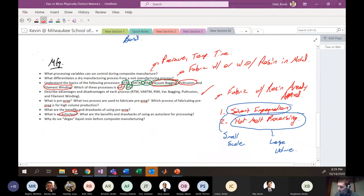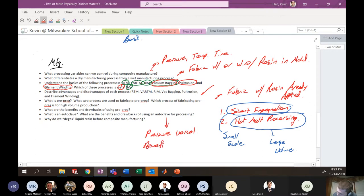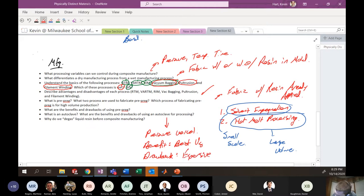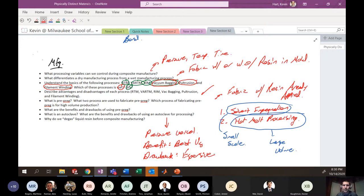What is an autoclave and what are its benefits and drawbacks? An autoclave is basically a large pressure vessel. The benefit is that it produces the best fiber volume fractions. The drawbacks are that it's very expensive — both as a capital expenditure to install and expensive to operate: filling with nitrogen, running vacuum pumps, providing heat, and requiring skilled operators.